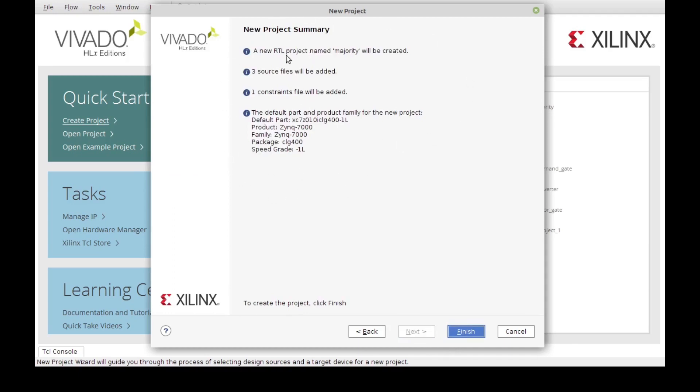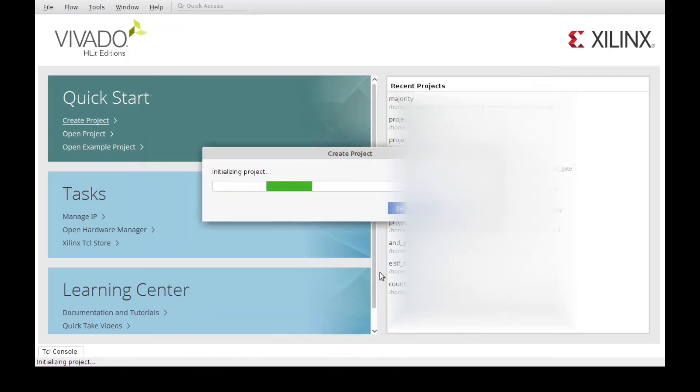We got RTL project, three files have been added, but we still need to add the test bench. We have a constraint, and we have the proper board for our part, so we're going to hit Finish and let it run its course.